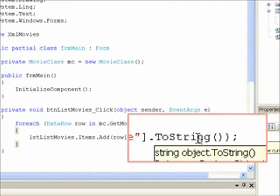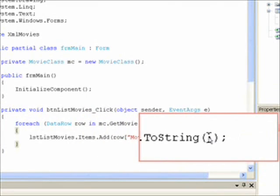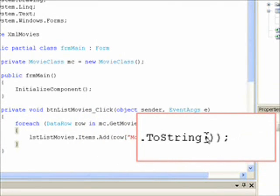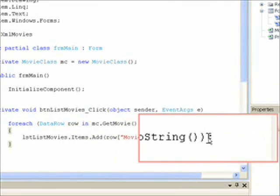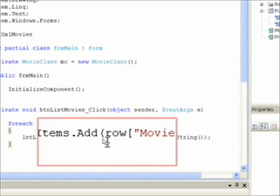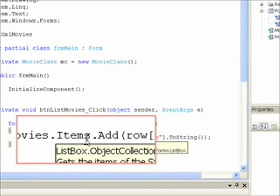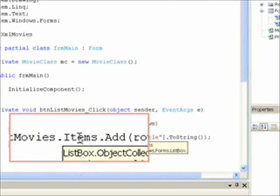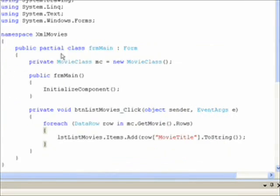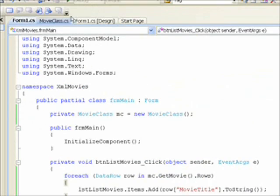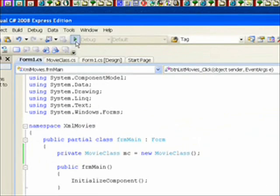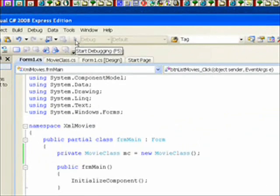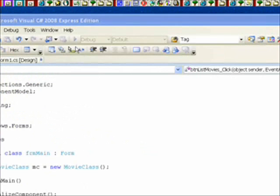And that's pretty much it. That should be enough to get all the movie titles from out of the XML data file. And put them in our list box. So I go up and hit the run button. Start debugging button. Which also does a compile. With any luck that brings up our form.